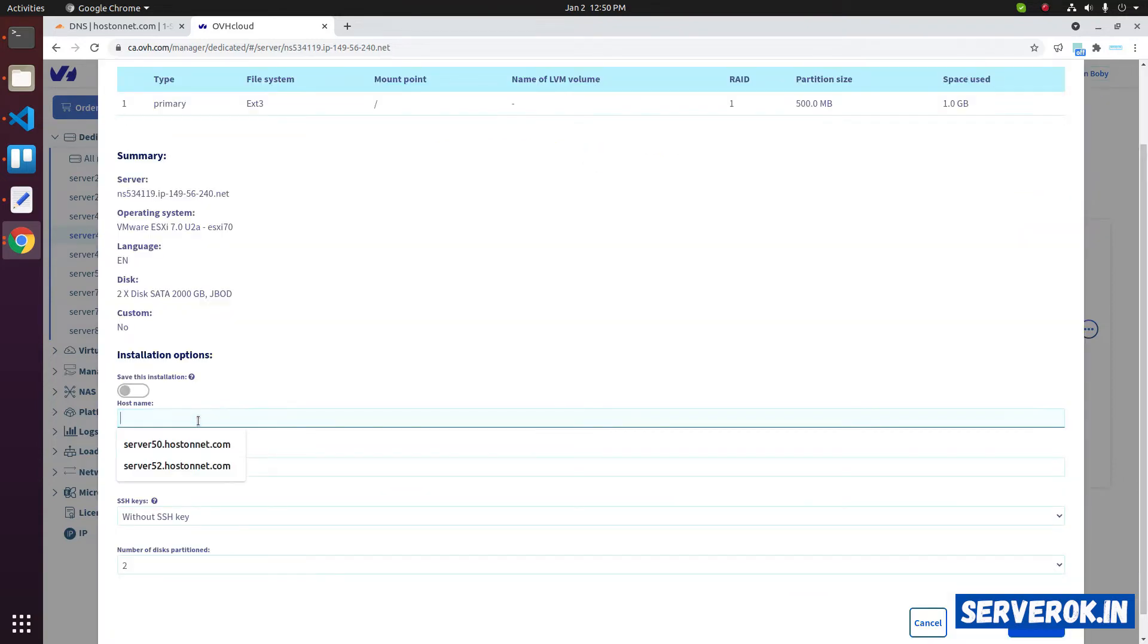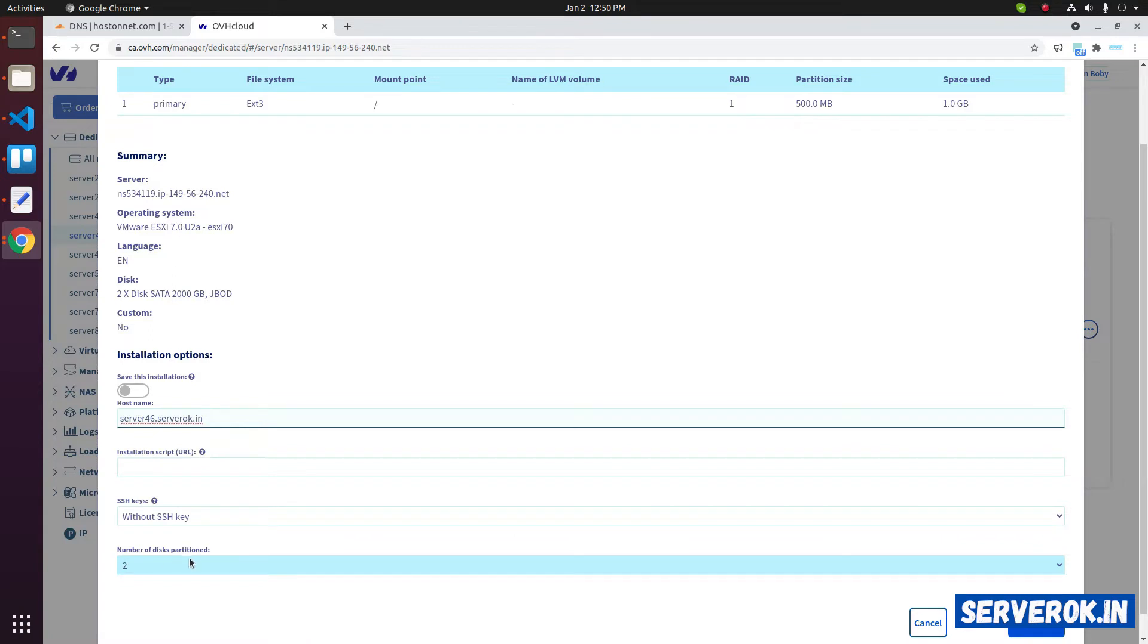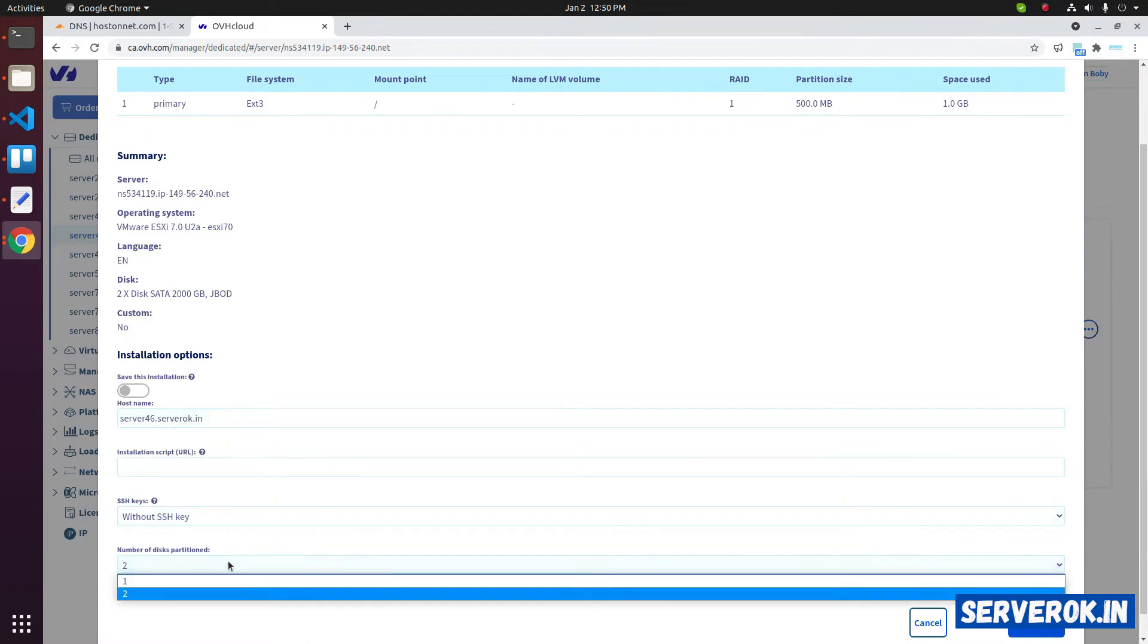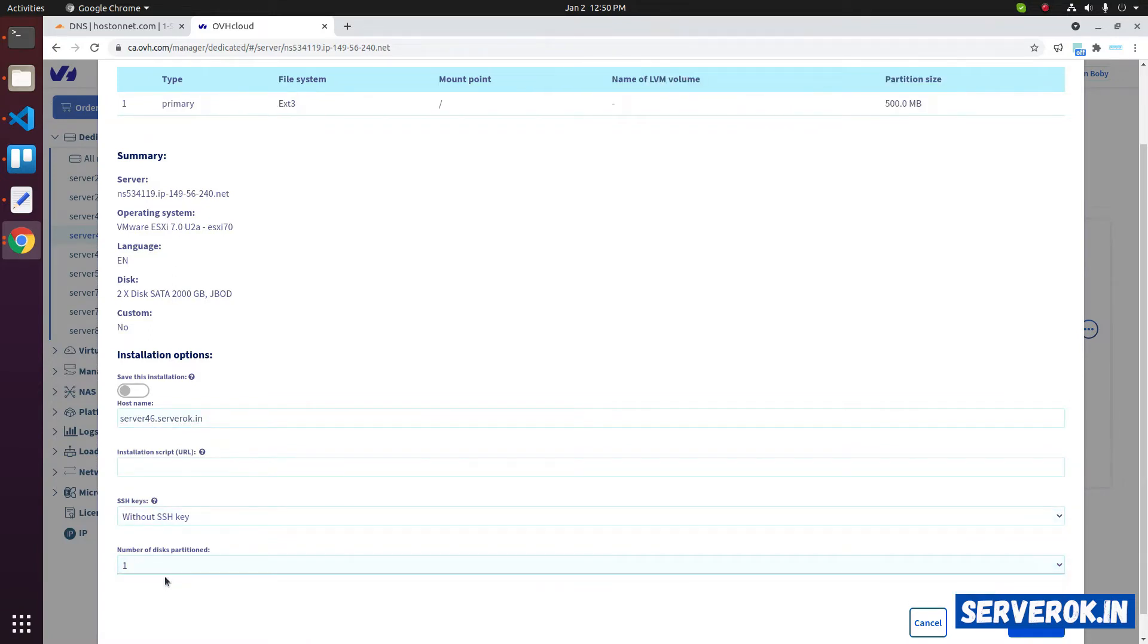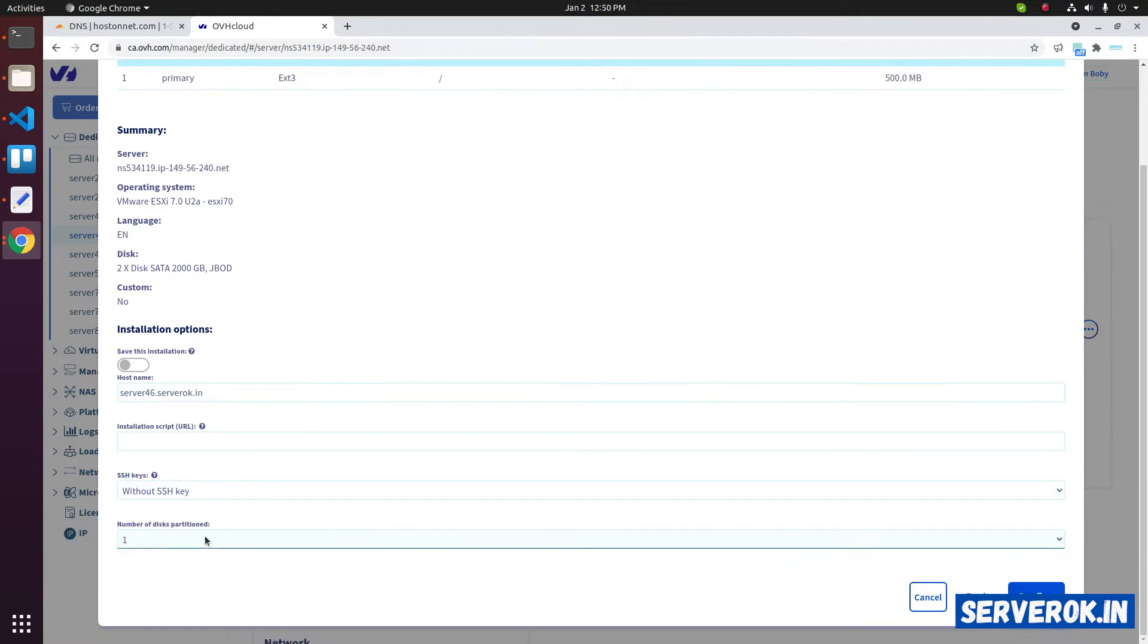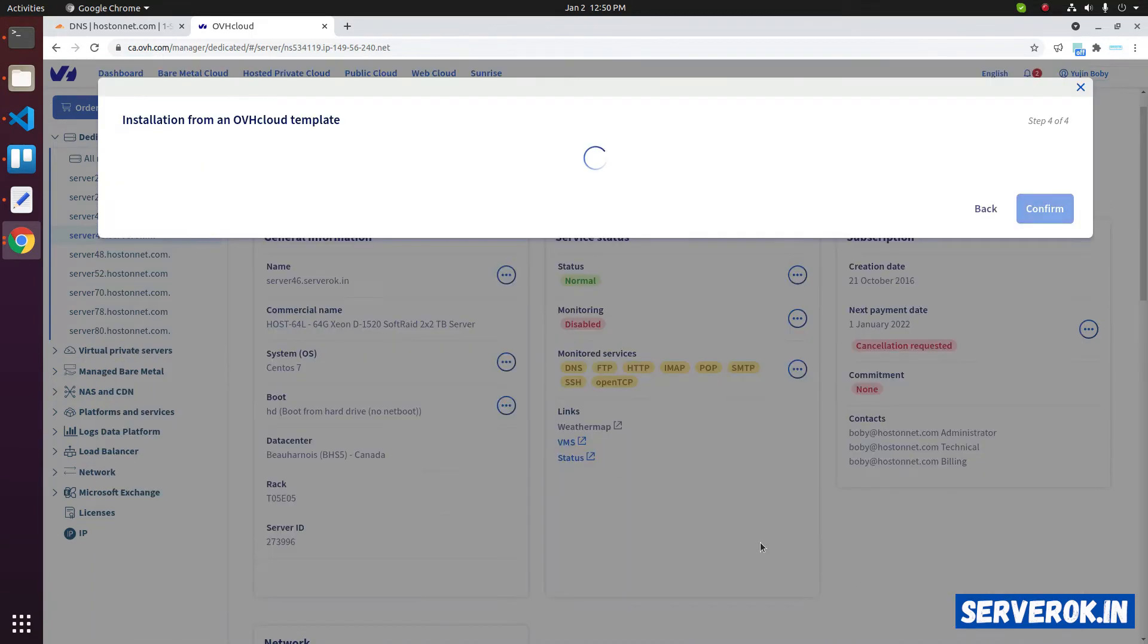Now we need to enter a host name. Here you can select number of disks to be used. I will select one disk. If you select both the disks, it will be configured as RAID. Click on confirm.